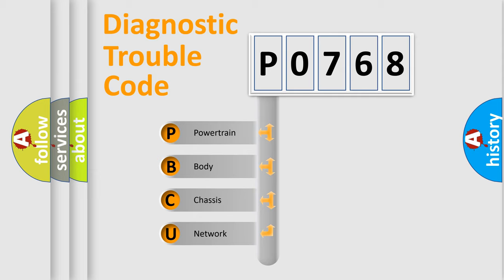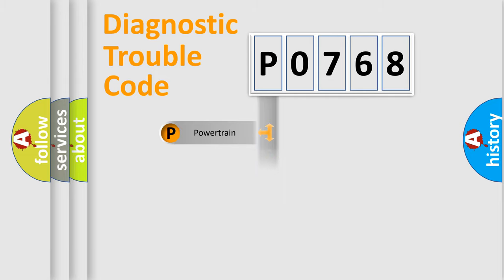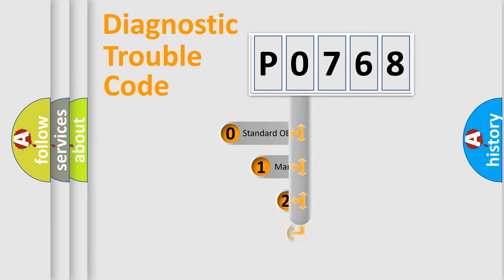We divide the electric system of automobile into four basic units: Powertrain, Body, Chassis, and Network. This distribution is defined in the first character code.